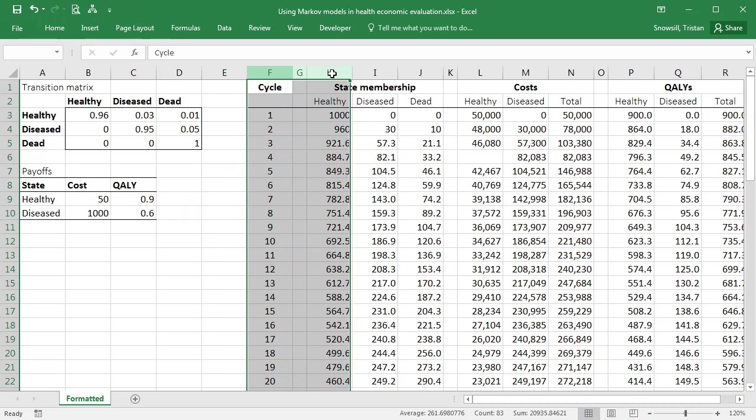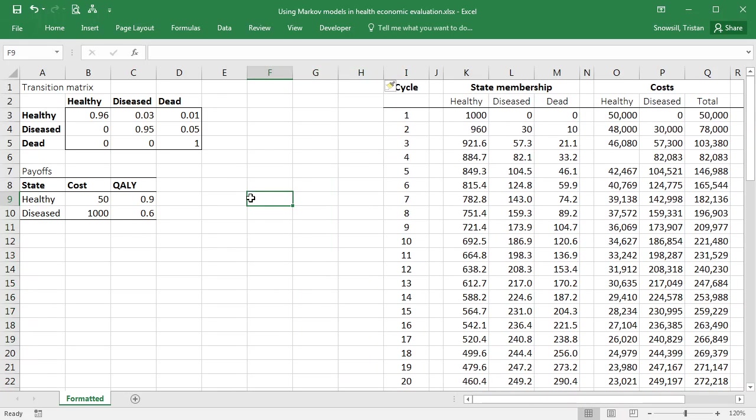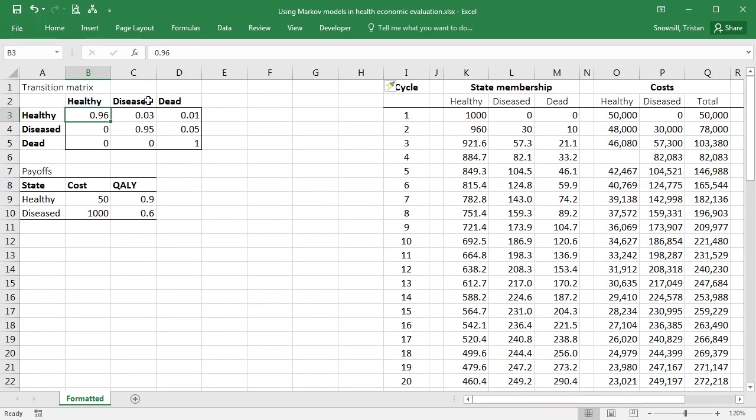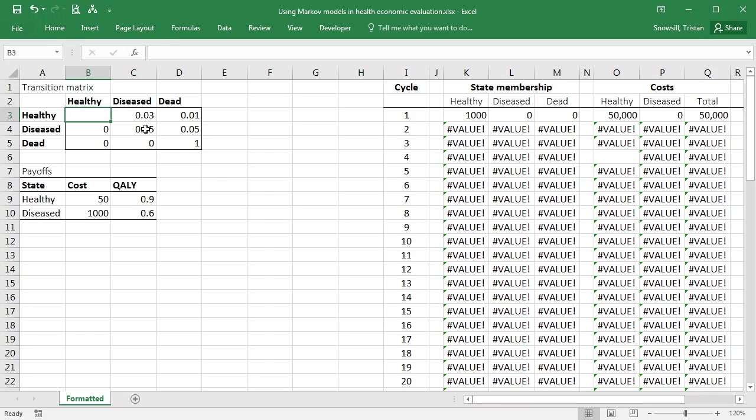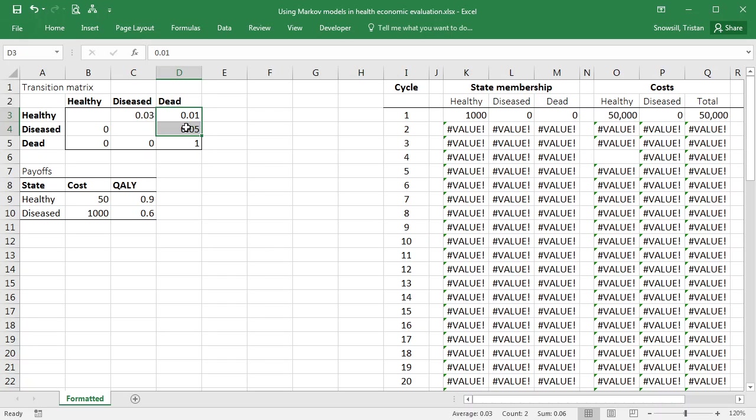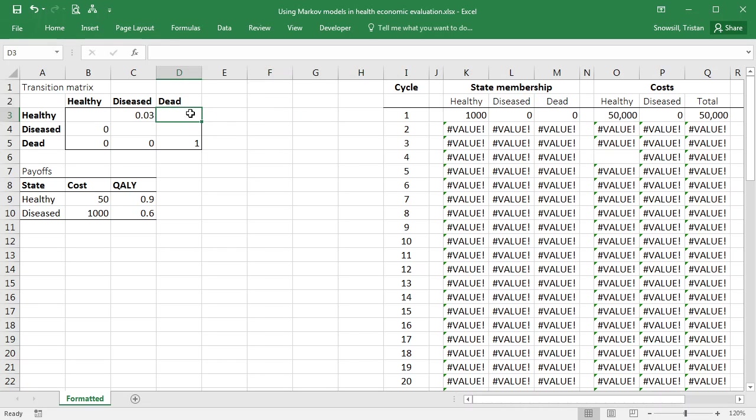So let's first of all give ourselves a bit of extra room, and then we're going to look at the transition matrix. So we can no longer say that this transition probability is 0.96. We can also no longer say that this transition probability is 0.95. And we don't have constant values for these transition probabilities either. So we'll clear those out.